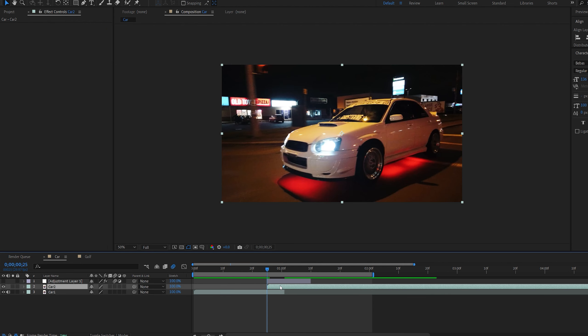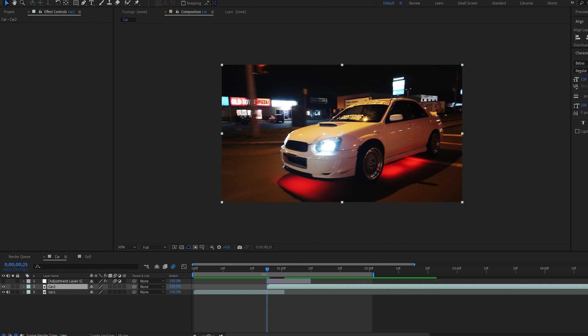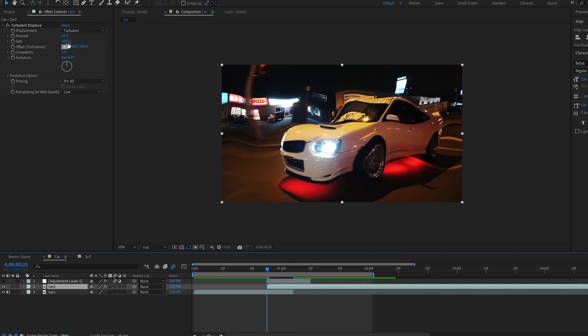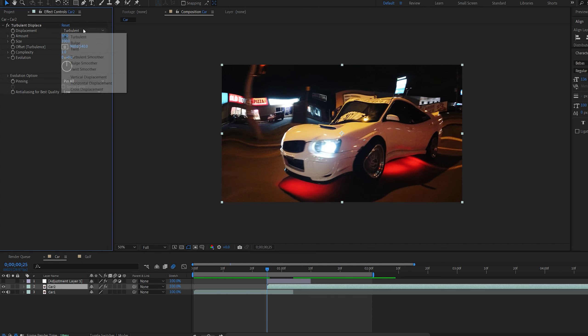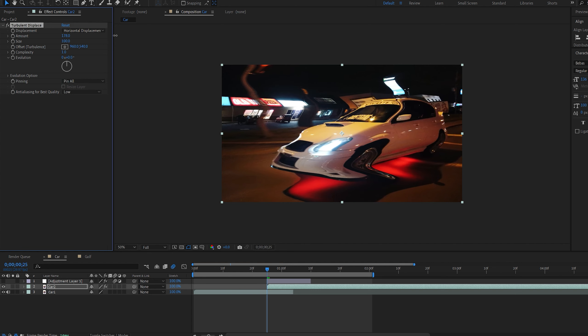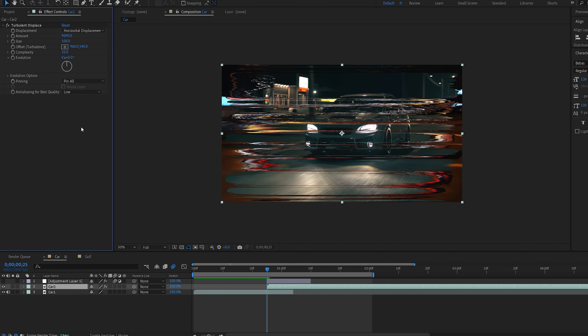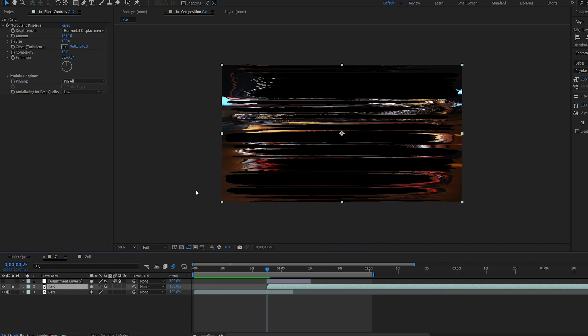For the next one I'm just going to hide this layer for now and extend this clip right here. On the second clip I'm going to add an effect called Turbulent Displace and set the amount to 0. Now if we go to the displacement type we have these three options here. I'm going to go with the horizontal and set the amount to something crazy.